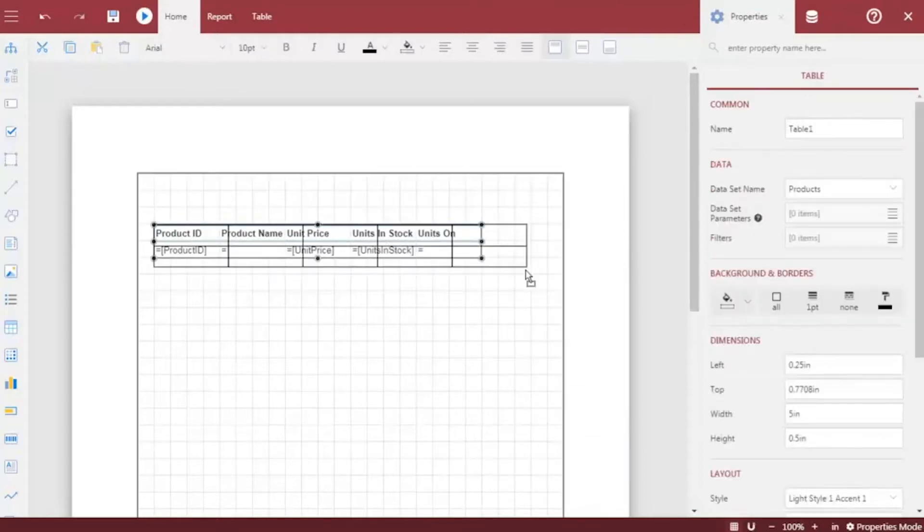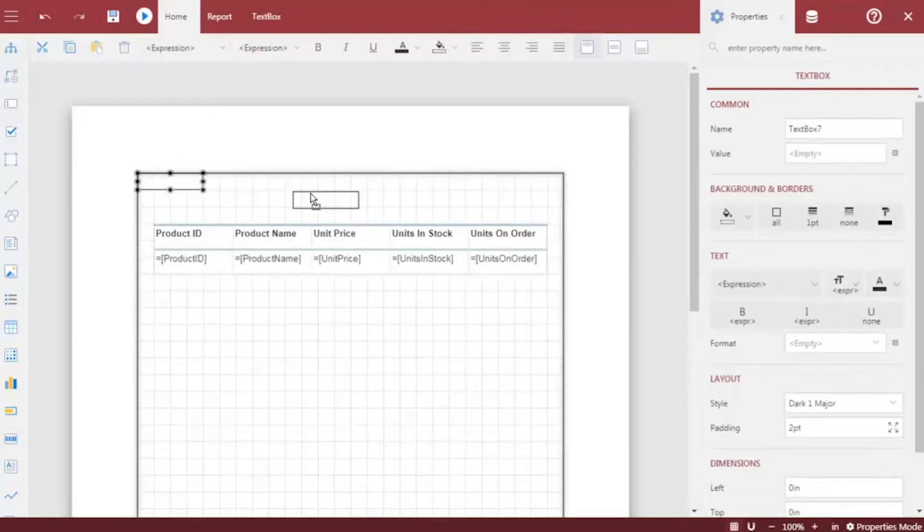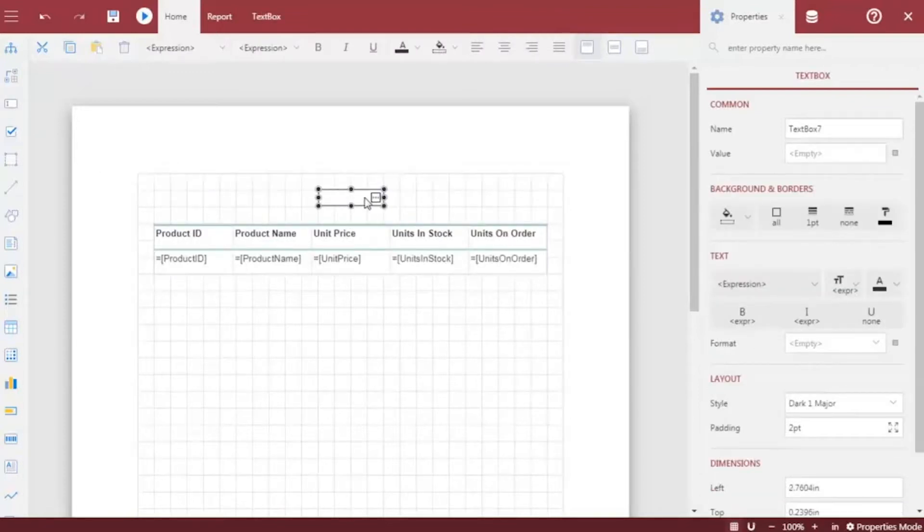We will also resize the entire table so that all of the fields are properly visible. Now, let's add a title for our report.